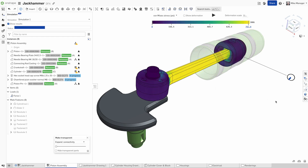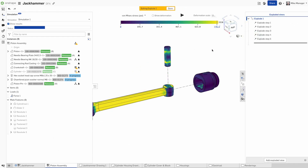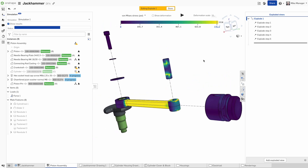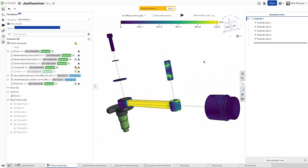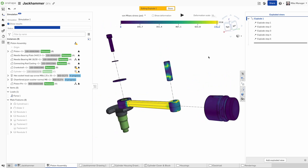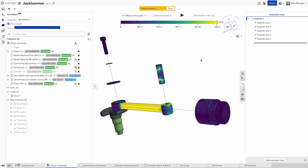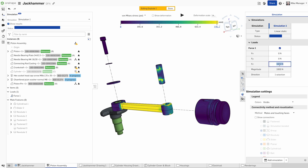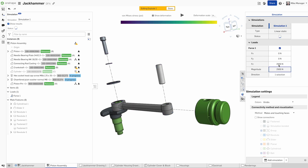With Onshape simulation, there is no need to de-feature your model. Plus, there is no time wasted on complex meshing — just quick, efficient simulations that reflect real-world conditions.